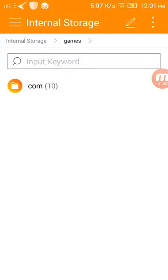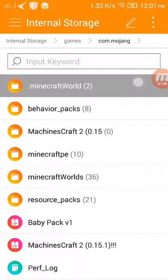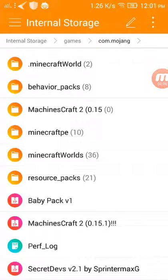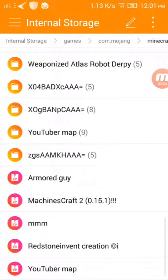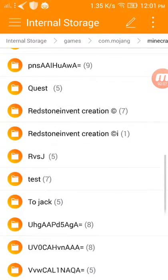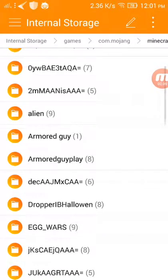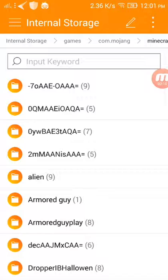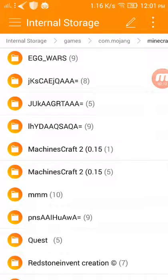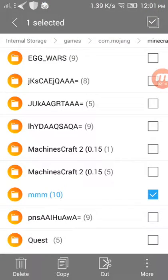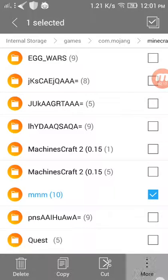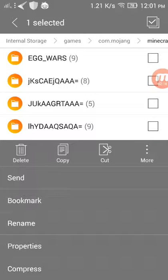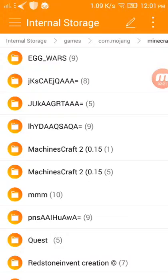Then search for your world. For me it's mmm. Long press it, select the move button, click it, then press compress and it will be zipped.